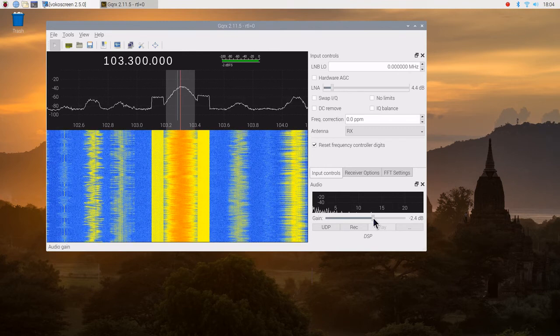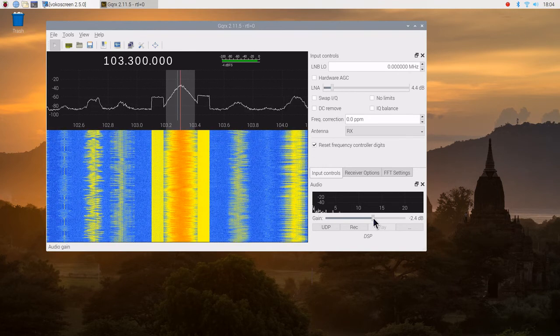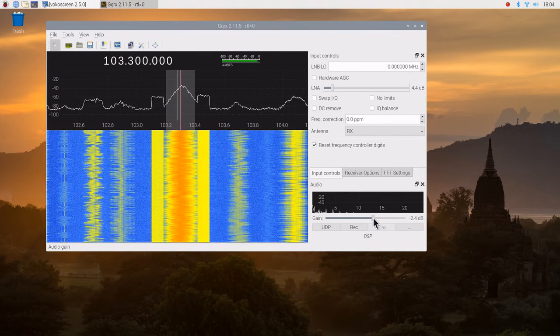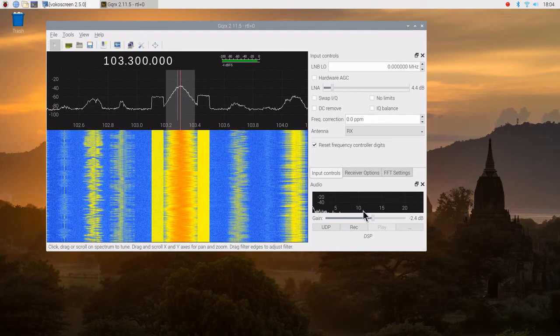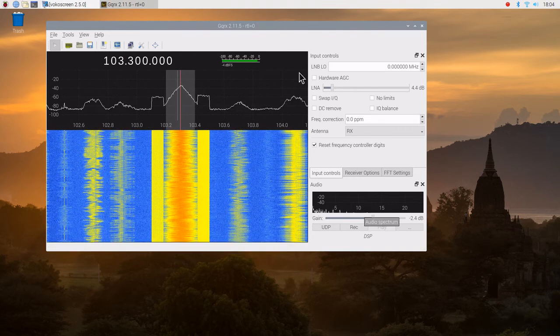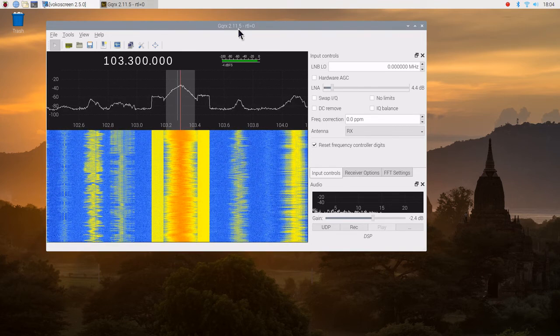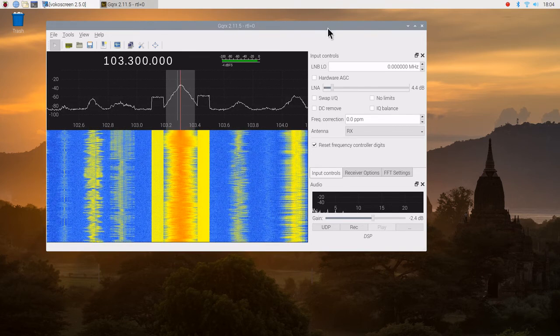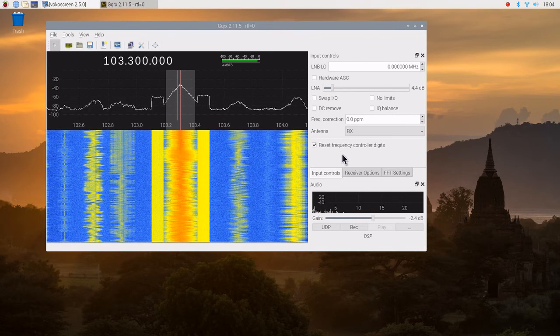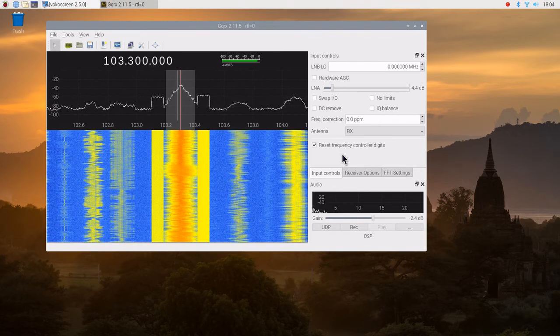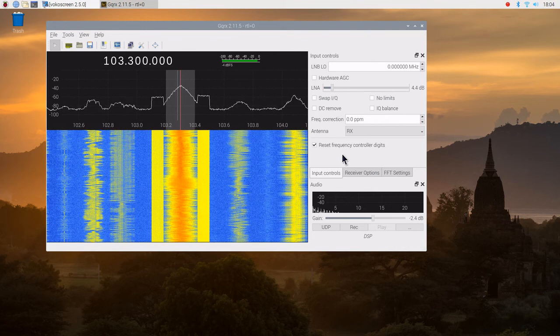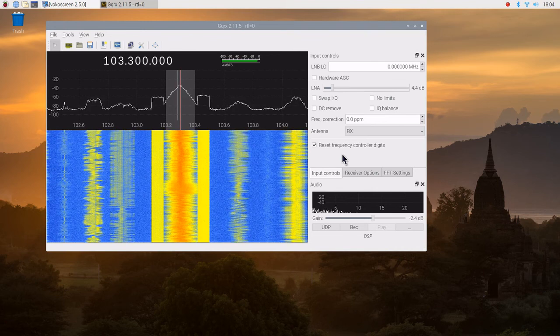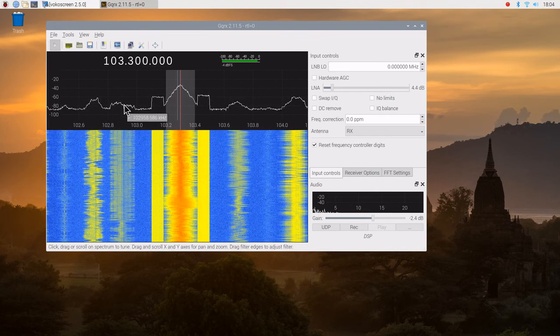So we've proven that GQRX 2.11.5 was successfully installed and it's working with the FM broadcast band. If we wanted to change frequencies,